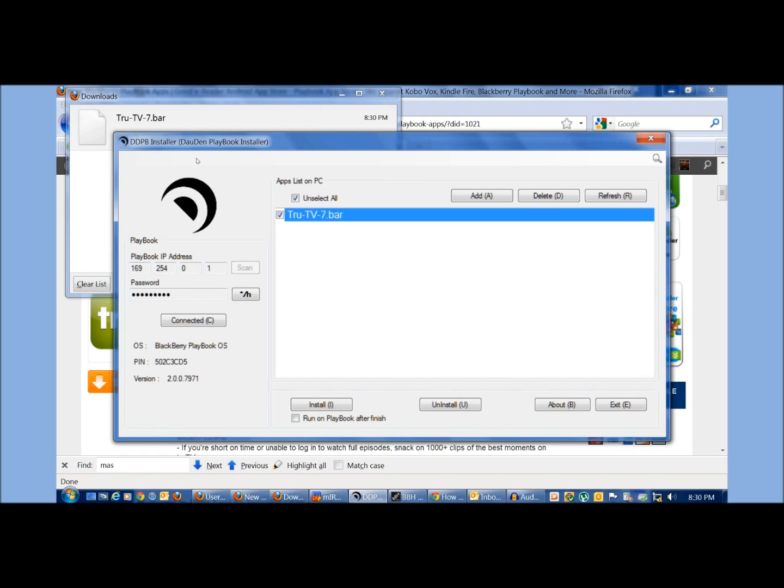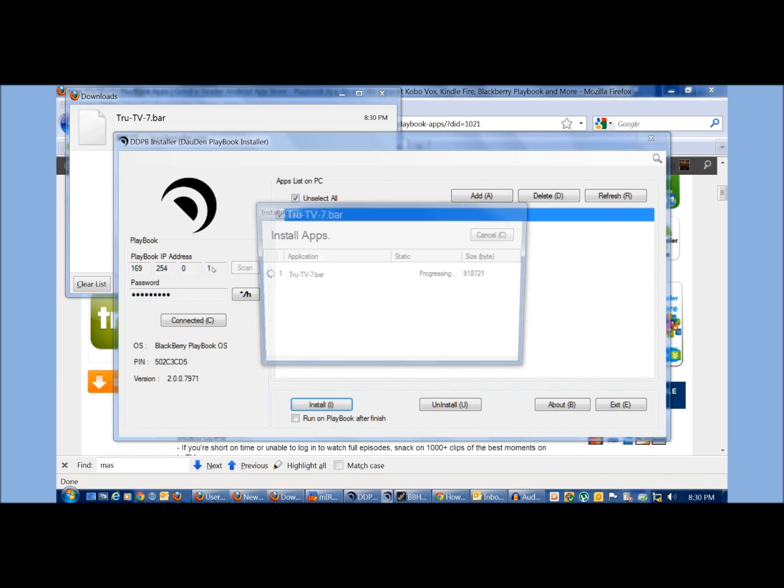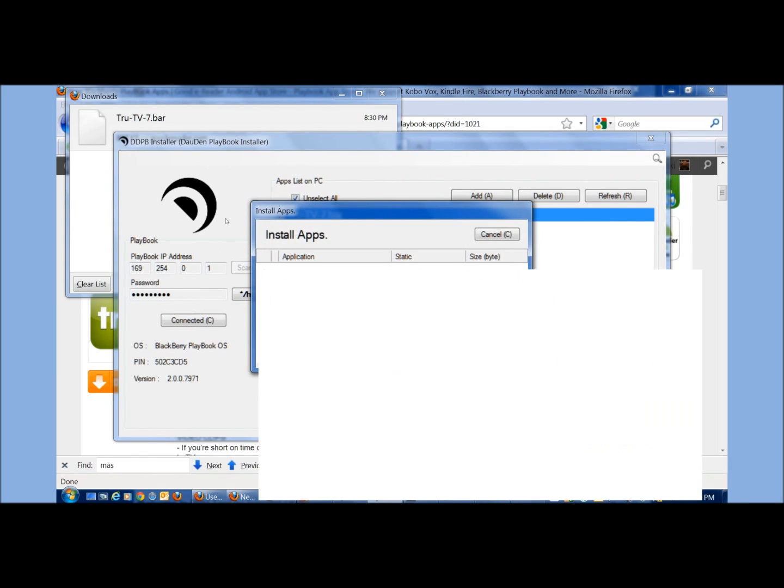The reason why we did our store like that is we went through all the tedious effort to convert Android files to bars, test them on our playbooks, make sure everything was working correctly, and then post them publicly for download. So once everything's selected here, just click install.